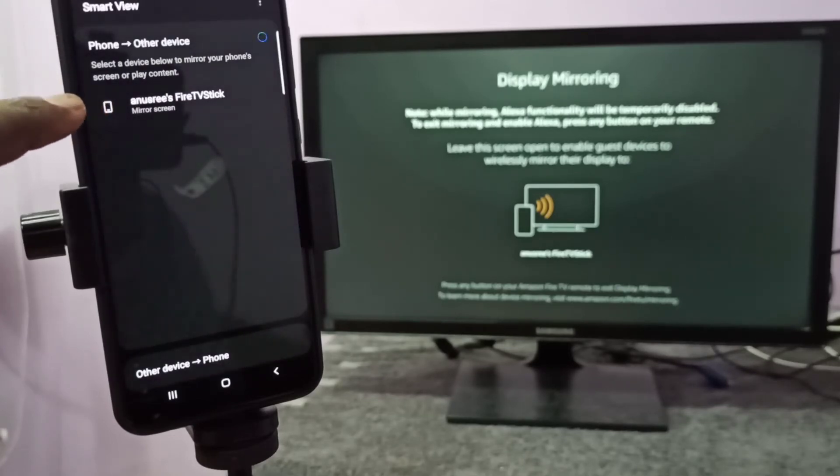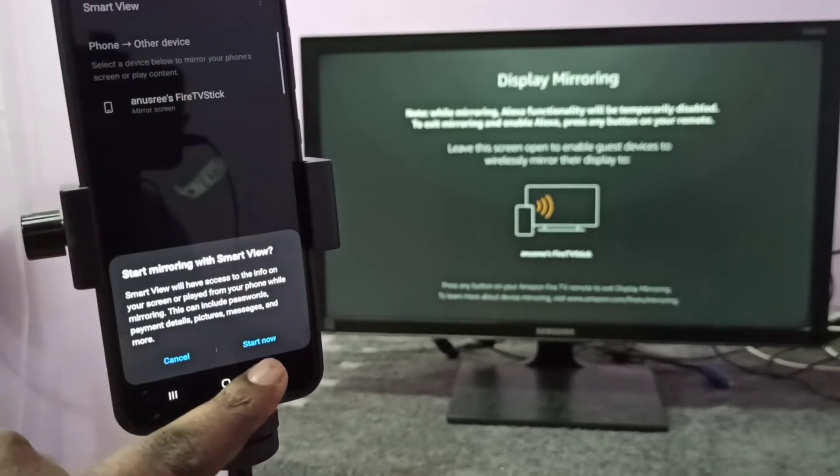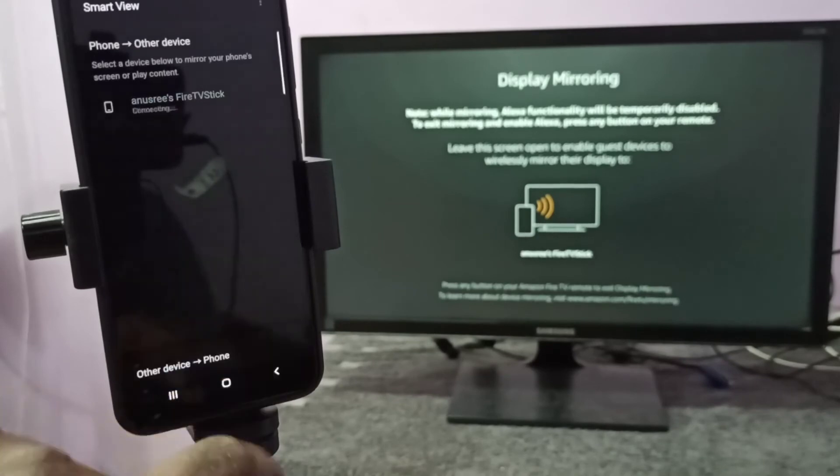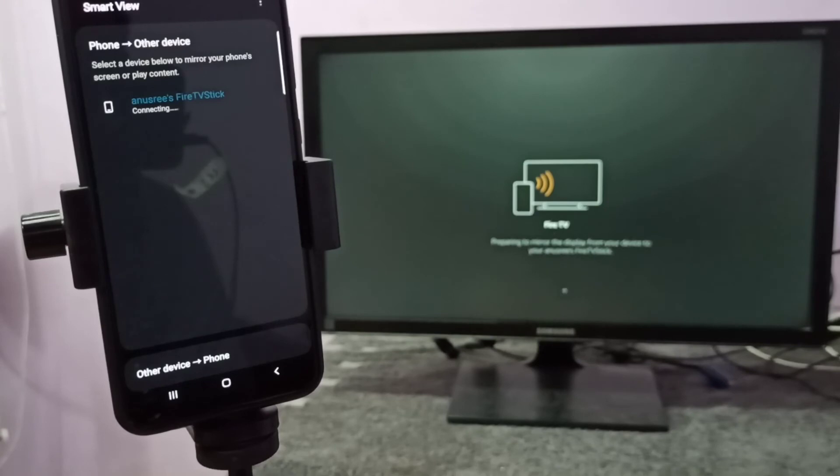Here you can see the name of the TV. Tap on this name, then tap on Start Now. Now it's connecting. After this connection, if you want to, for example, watch YouTube video on full screen on TV